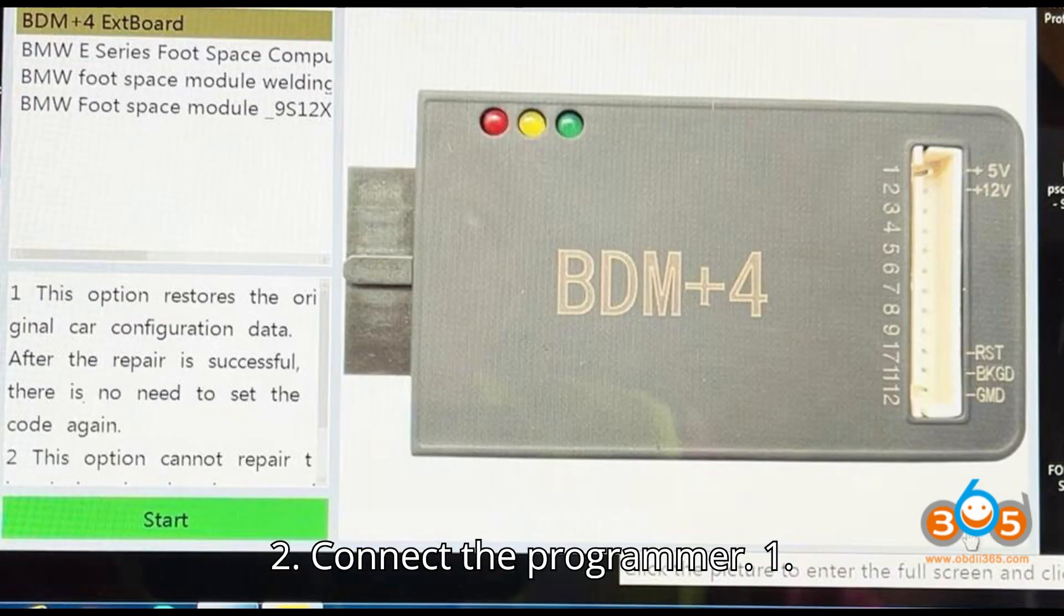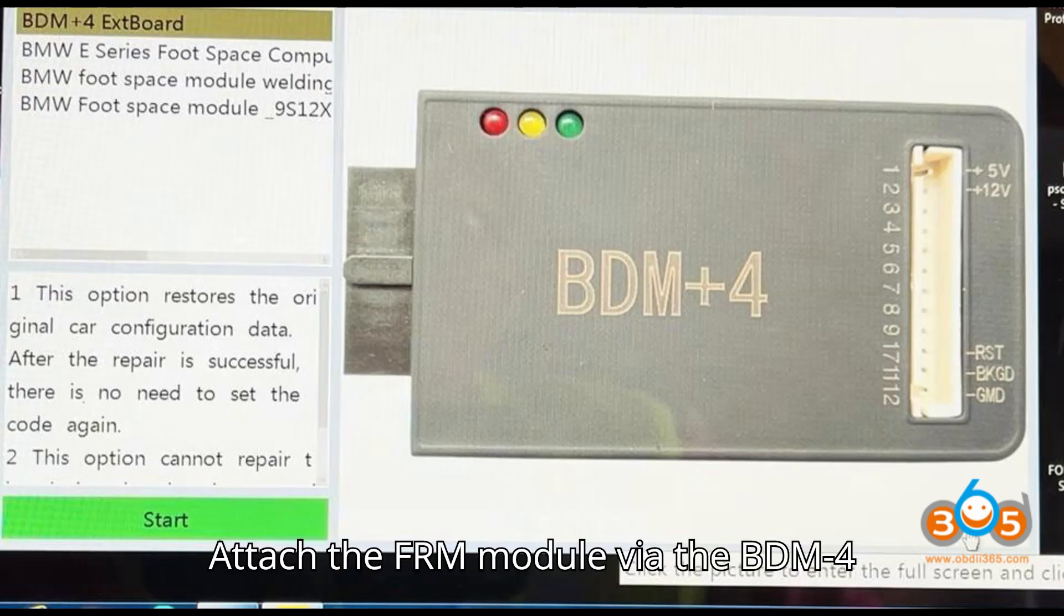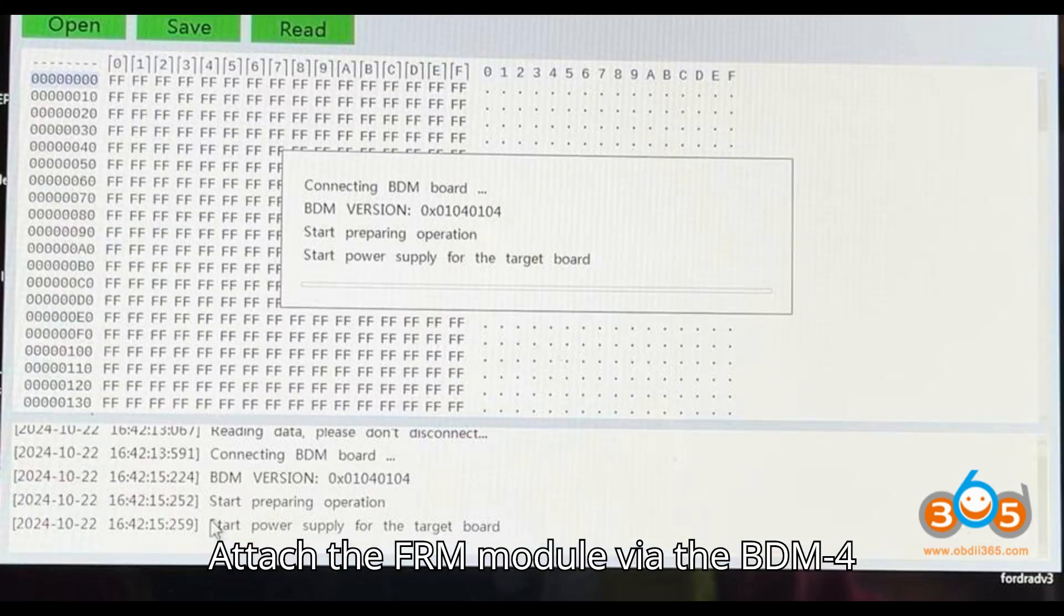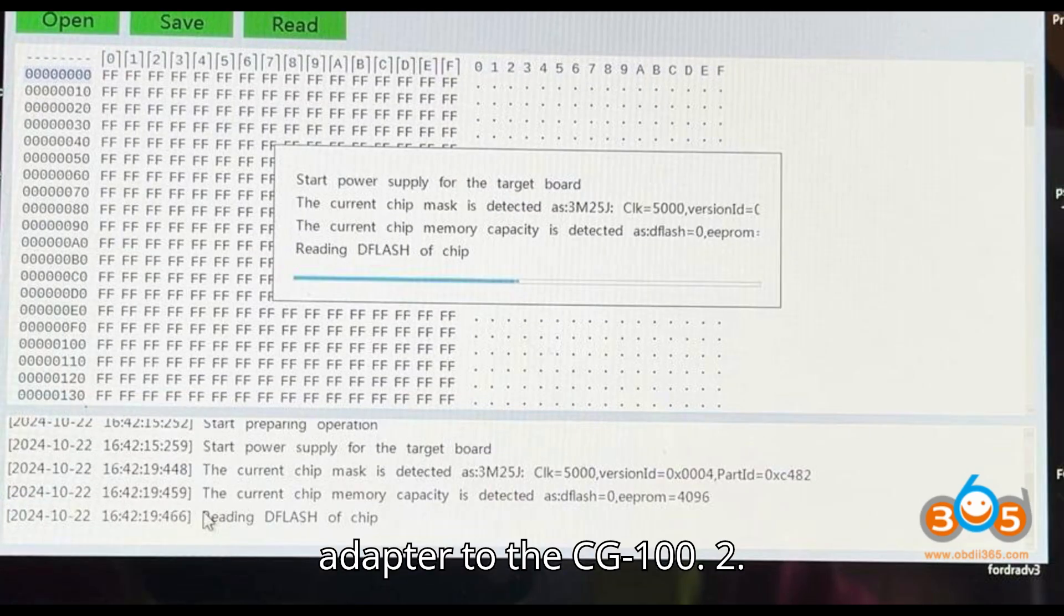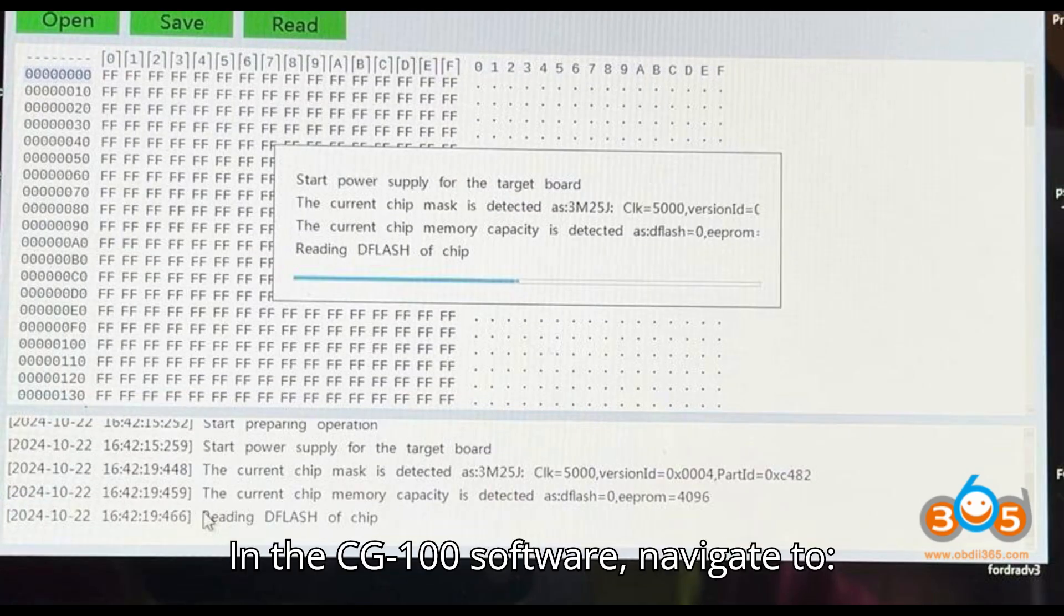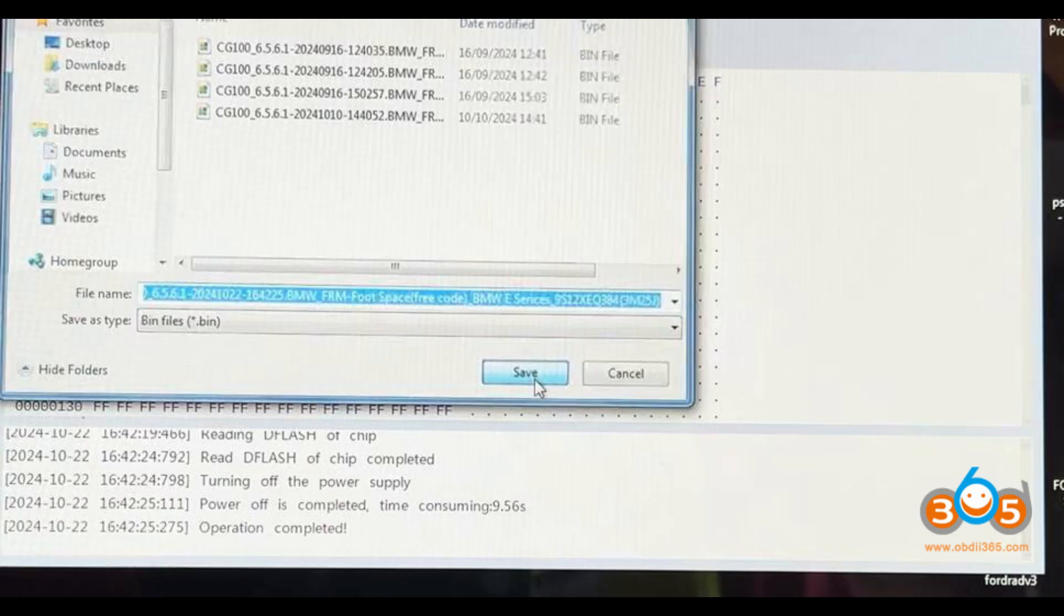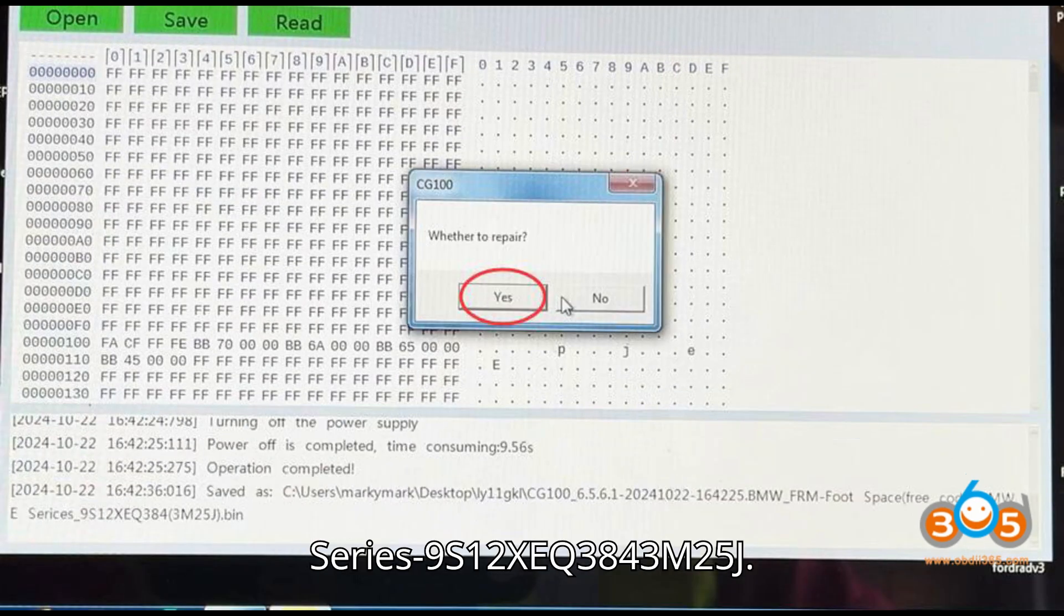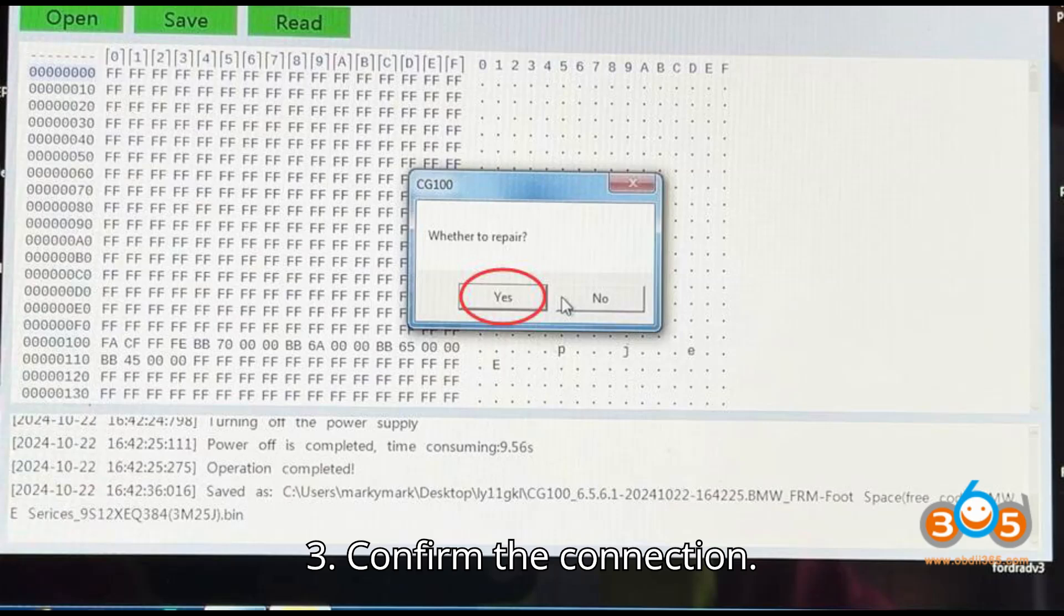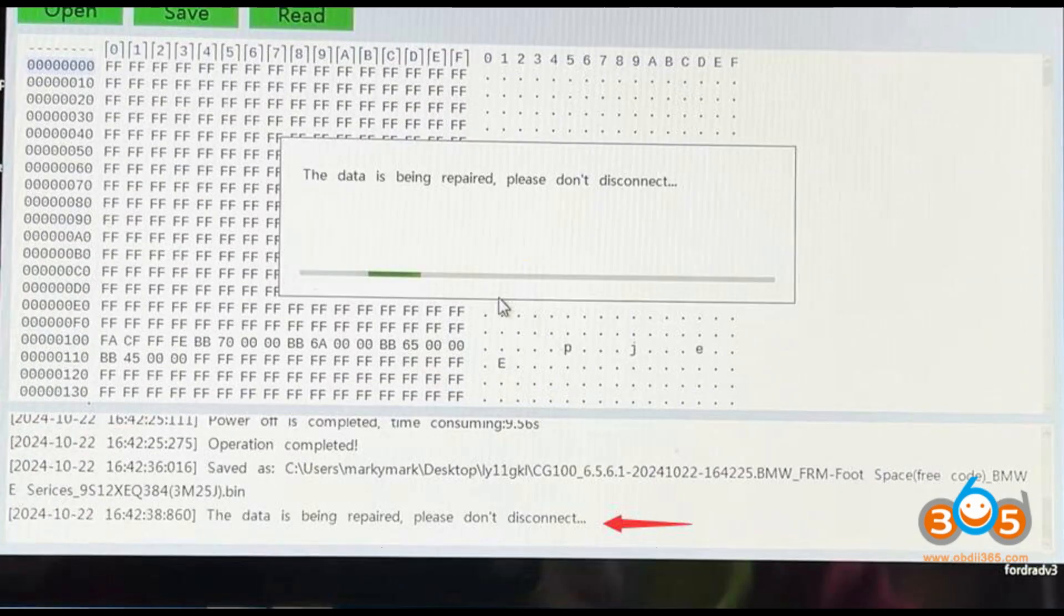Step 2: Connect the programmer. Attach the FRM module via the BDM4 adapter to the CG100. In the CG100 software, navigate to BCM-BMW-FRM-E-Series-9S12XEQ384-3M25J. Confirm the connection.